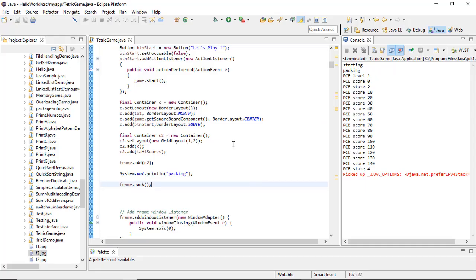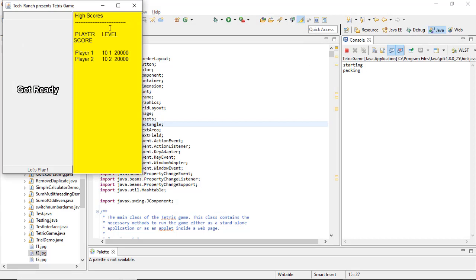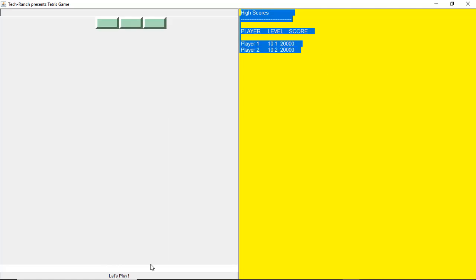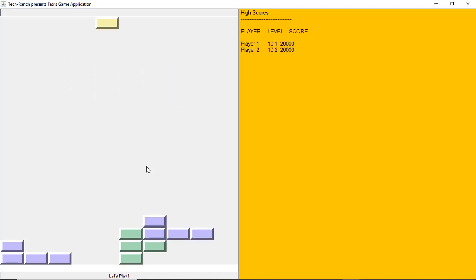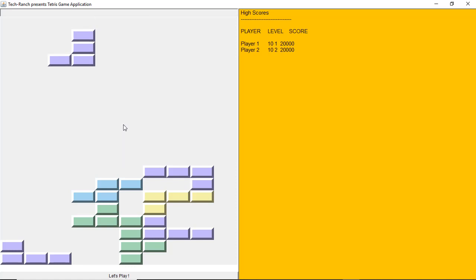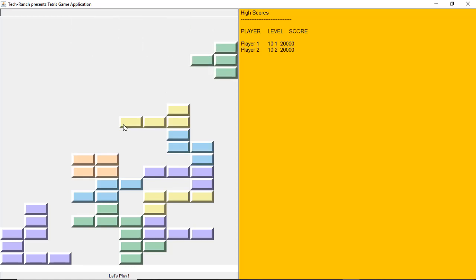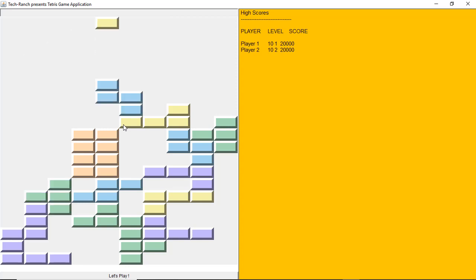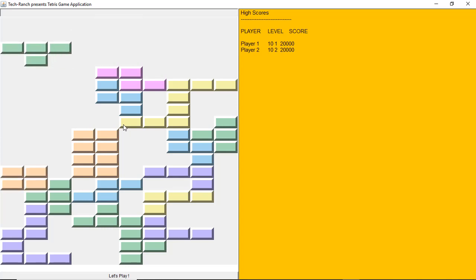Now let's take a look at the execution. This is my Eclipse IDE and here is my code. Since it's a Java application we are going to work in a console. Here we are displaying some random values. You can use the arrow keys — you can simply rotate the shapes, move up and down. Left, right, up, and down controls are available, and you can see it's falling and you can even make it faster.